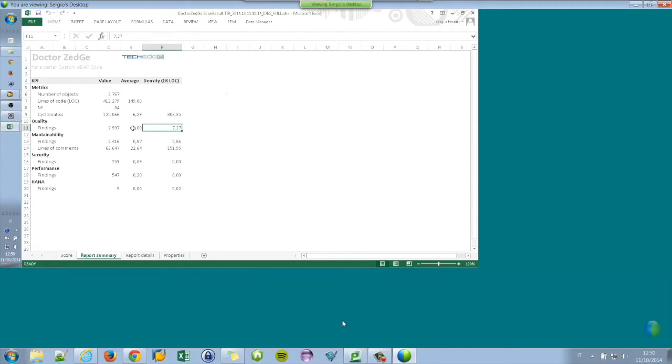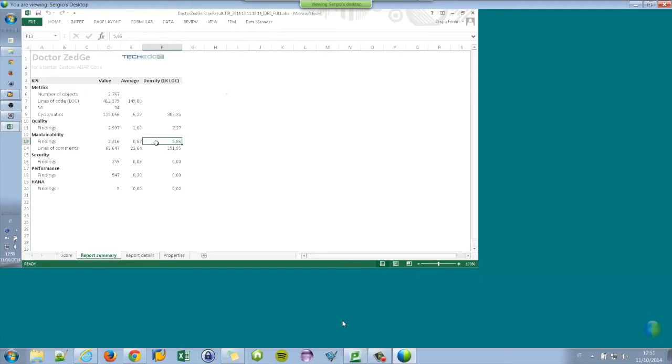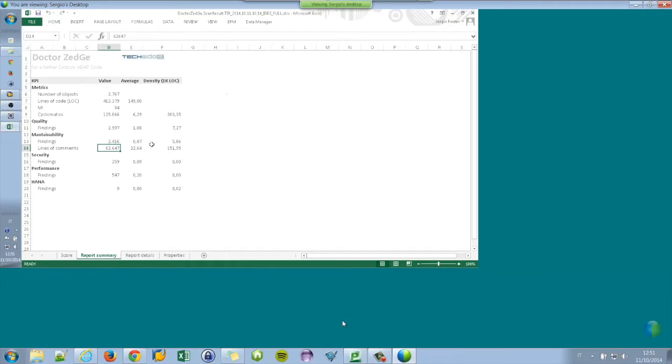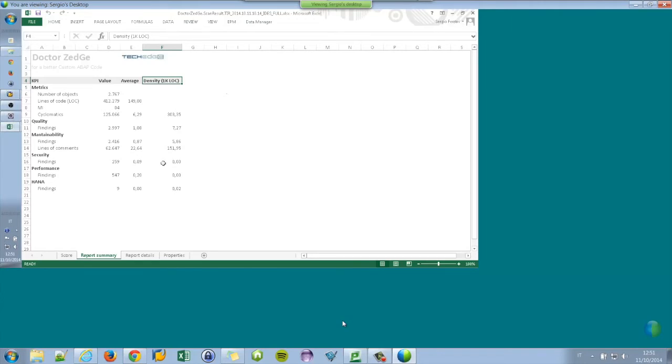We compute averages by objects and by 1K of line of code. Maintainability, for example, represents thresholds reached about too few comments. There is a threshold: 6% of the lines should be comments. And if the code does not reach the threshold, it's reported like an error and this is counted here. In the lines of comments, instead, there is really the number. That means 100 and a half comments by each 1K of line of code.